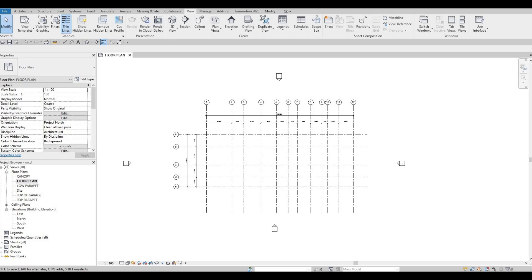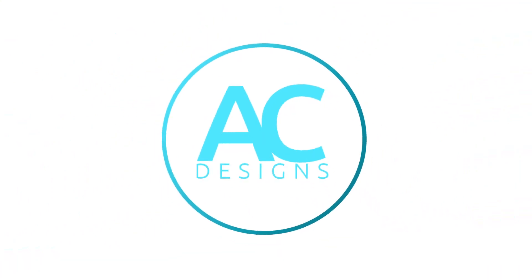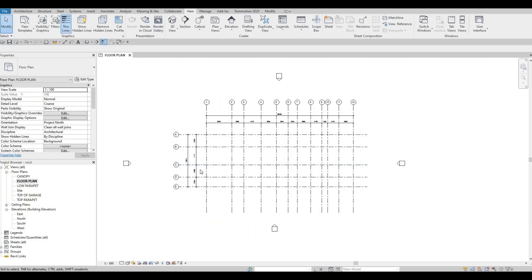Hi everyone, welcome back to my channel. In this video we're going to continue working on part two of this restaurant. In the previous video we were able to set up our project, we added the grid lines and some levels, and then we changed the naming of our floor plans. Now we're here at the floor plan.